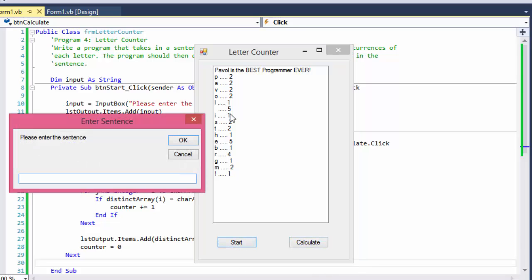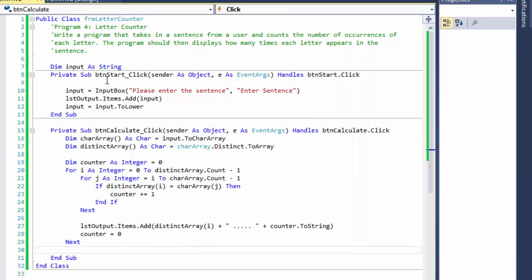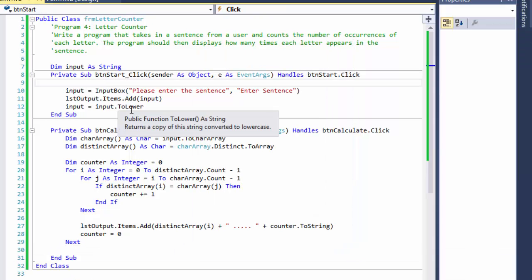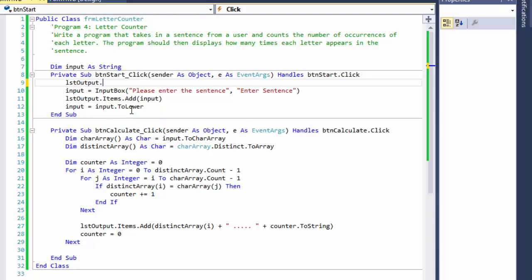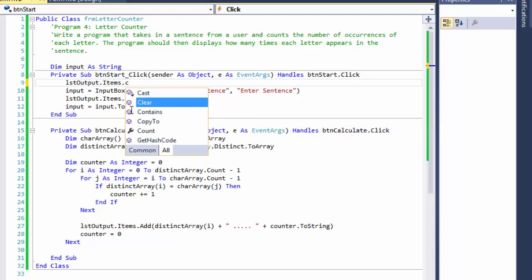One thing we should do: if I click Start again, we should probably clear the list box. Otherwise, new results just get appended below the old ones. So when I click Start, I'll add `output.Items.Clear()` to clear the list before adding new content.